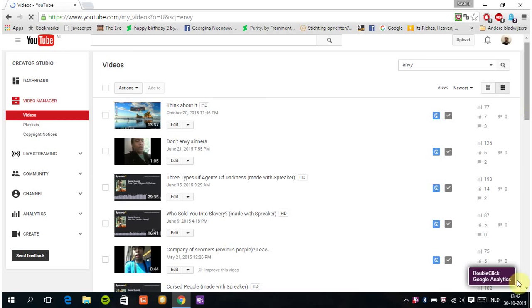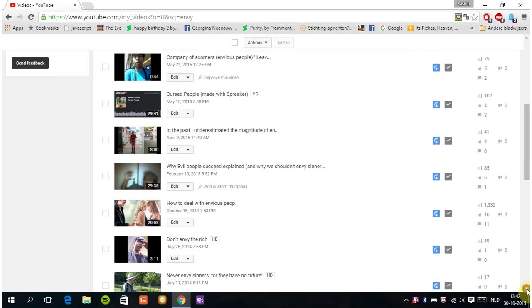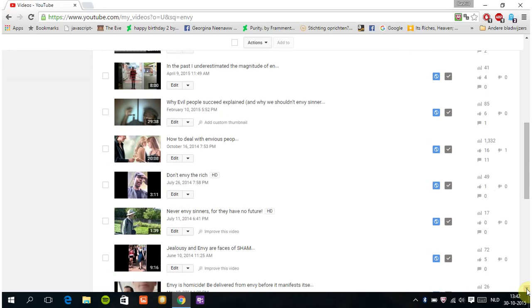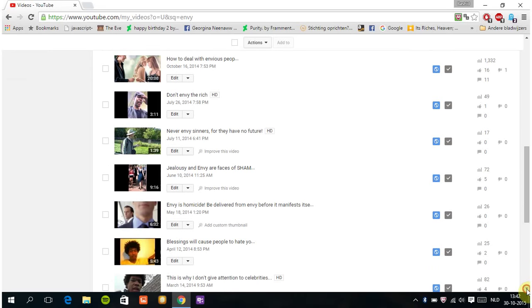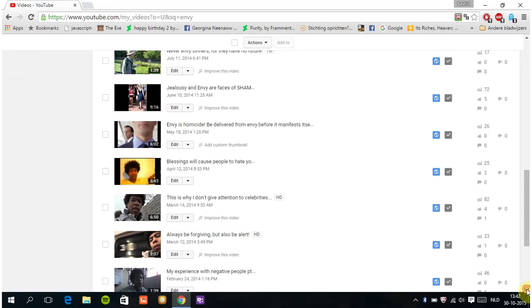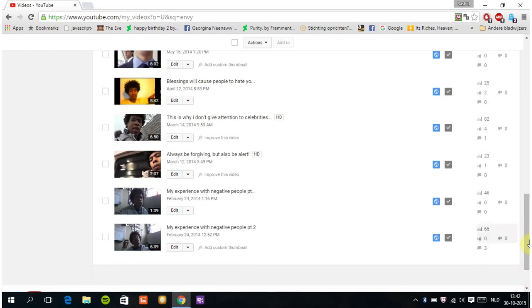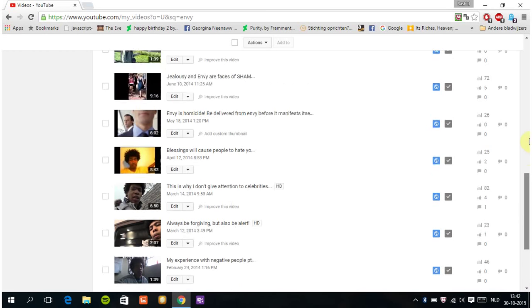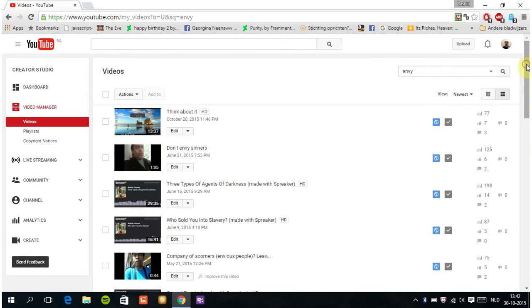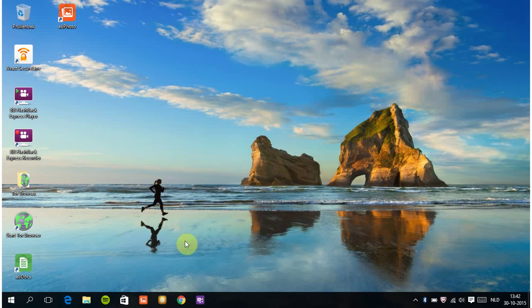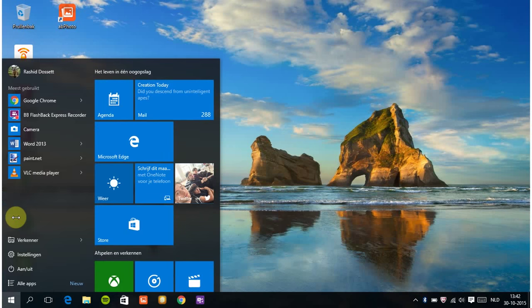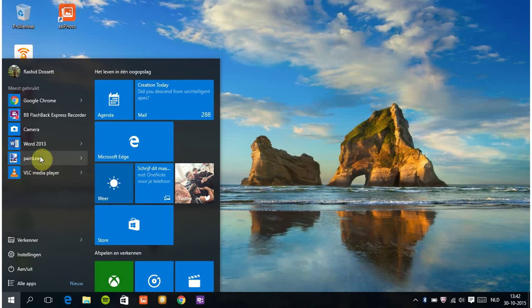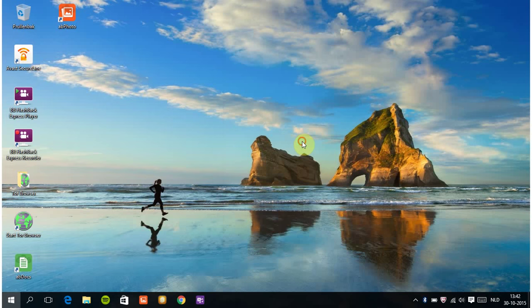You can look for these videos on my channel yourself, but in this video here I want to illustrate something. Let me open paint.net. Yes, we're going to do some drawing.